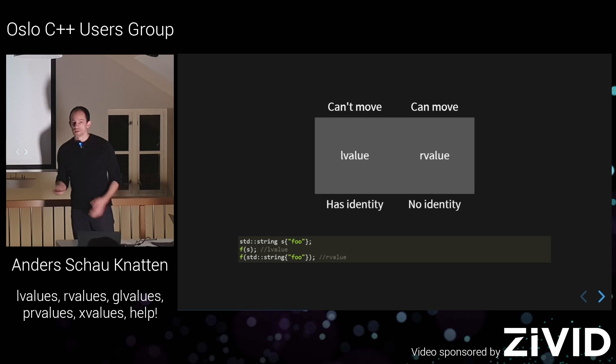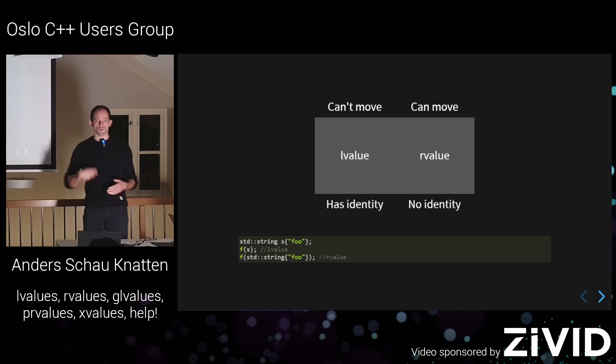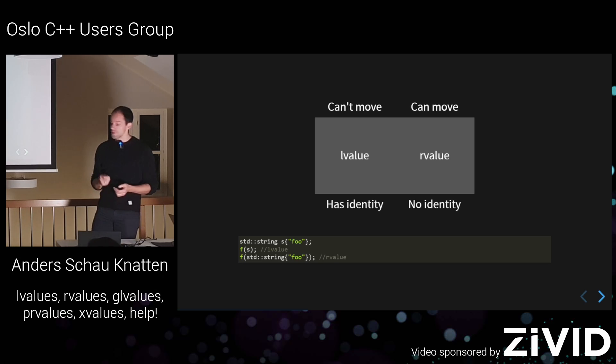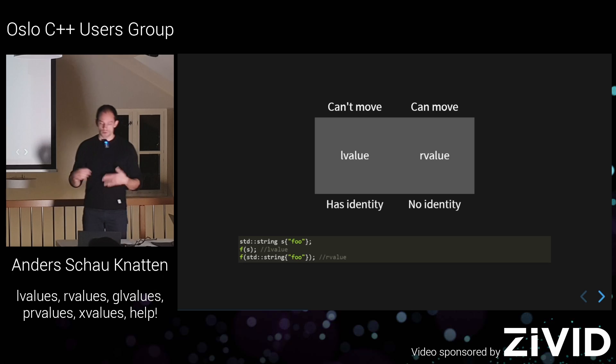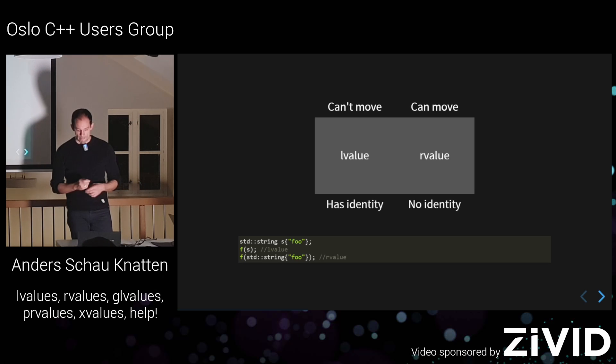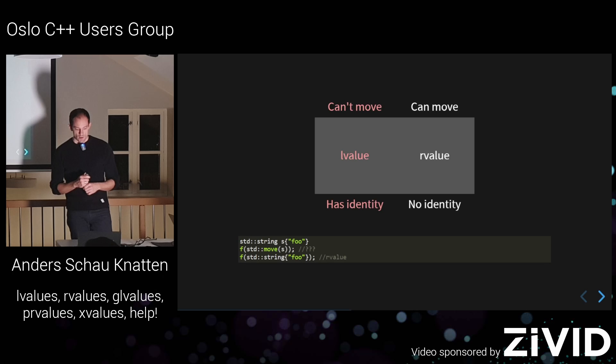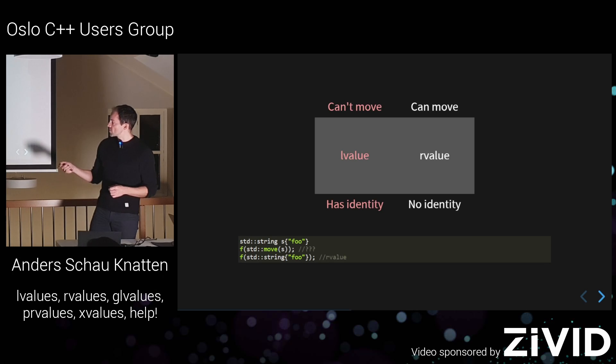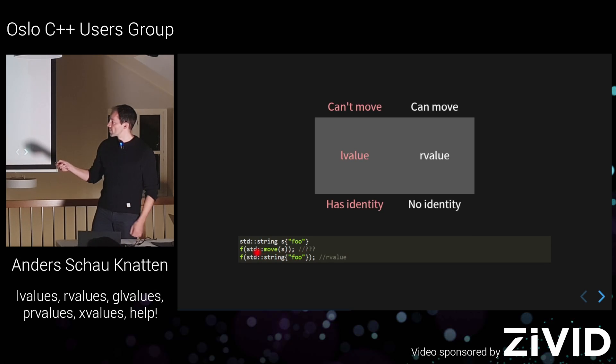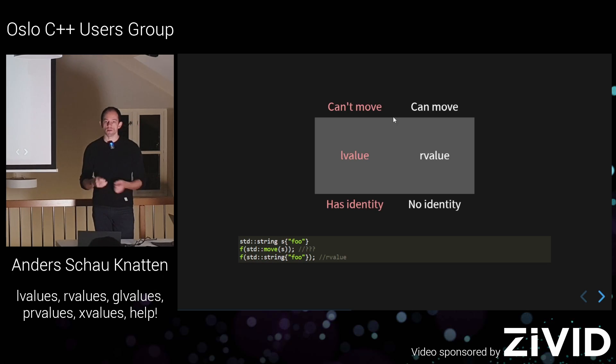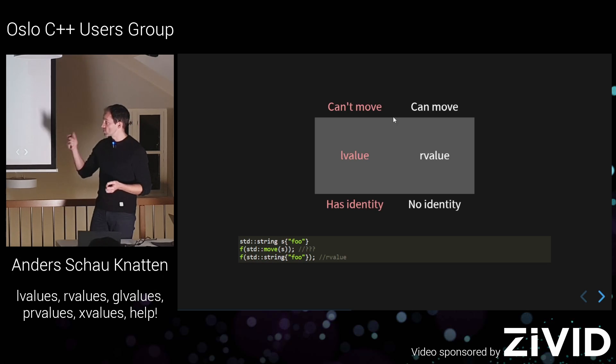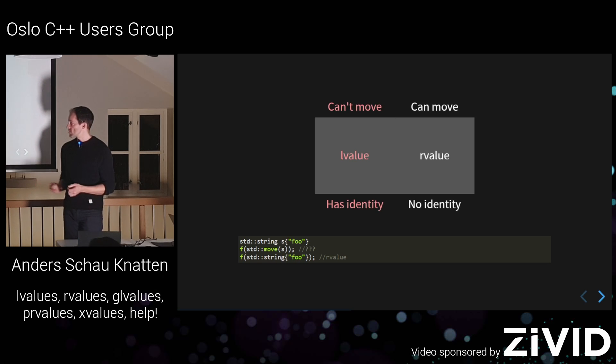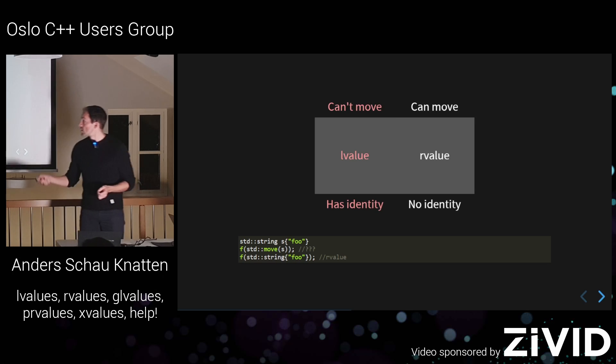If you have an L value, it has an identity. Someone else might be referring to it somewhere, so you can't really move from it. But if you have an R value, it doesn't have an identity, you can move from it just fine. But what happens if you try to do std move here? And this std move S, that expression still evaluates to actually the value S, the object S. It's in memory, it has an identity. But you can still move from it.